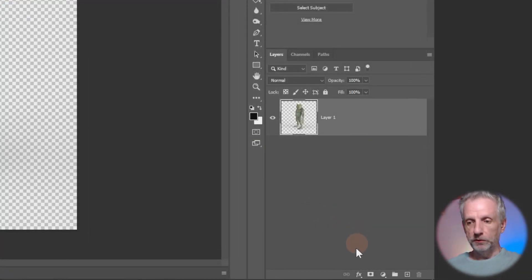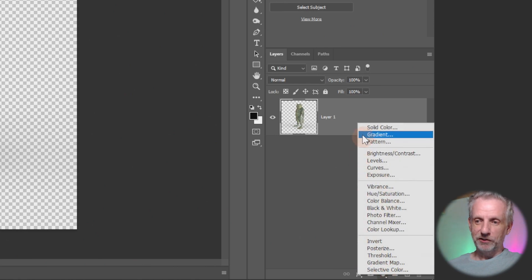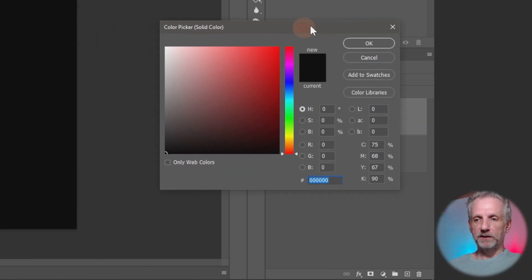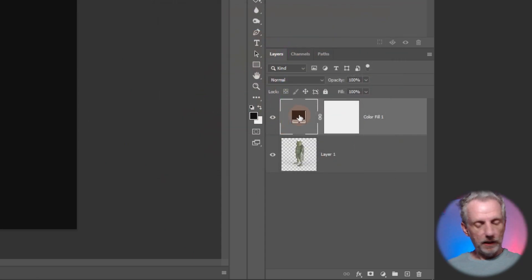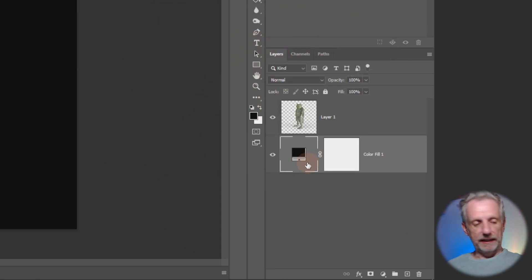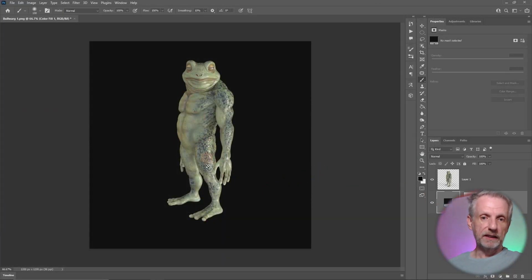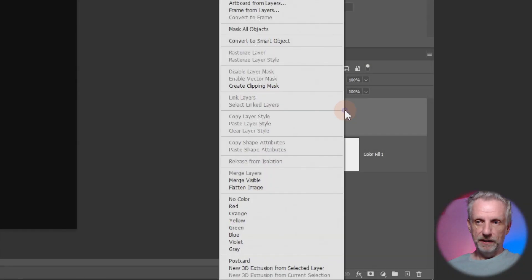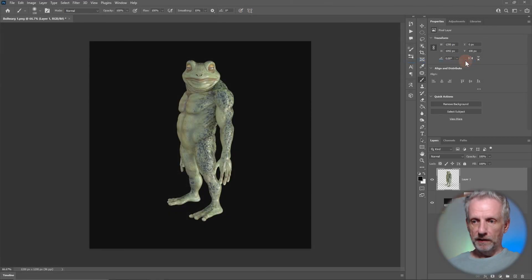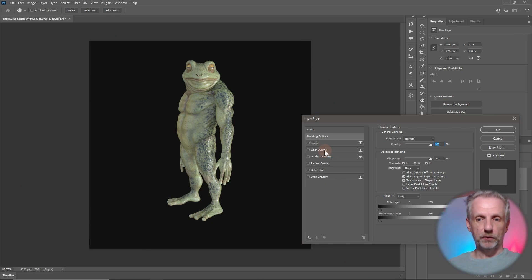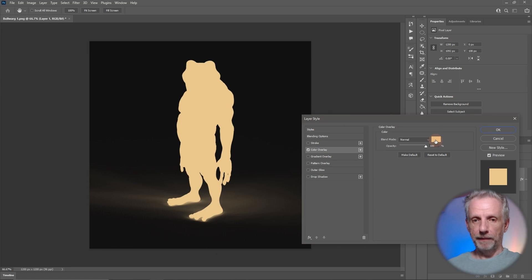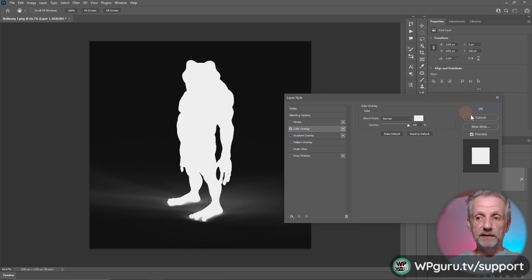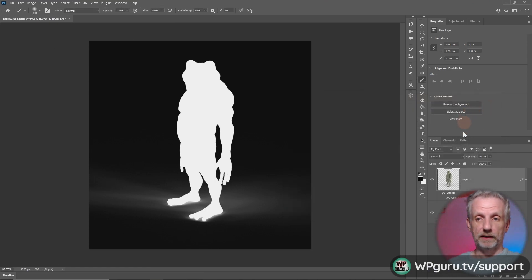In Photoshop you do this by going to the yin-yang icon and create a solid color as a layer, this is going to be black. Drag that underneath the layer stack. Then right-click on the layer with the person and add blending options to it. The blending options will allow us to add a color overlay to our character. If we enable that we can pick a color, let's pick pure white. Hit okay.